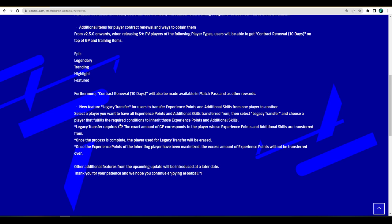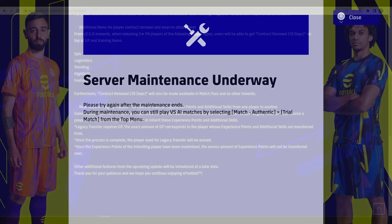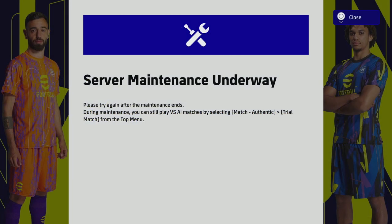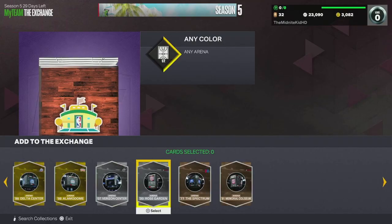This basically means that if I release a player and want to do the legacy transfer, I will literally just transfer all his experience points and skills from one player to another. This is very interesting and I'm going to be interested to see how they balance that.